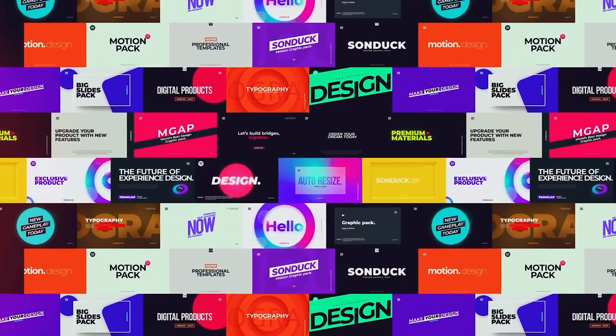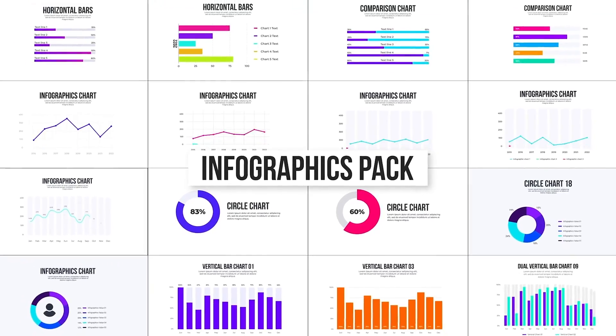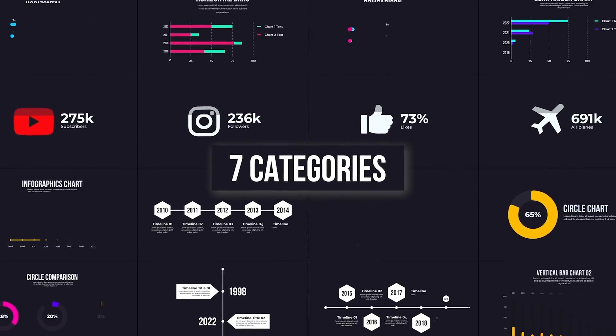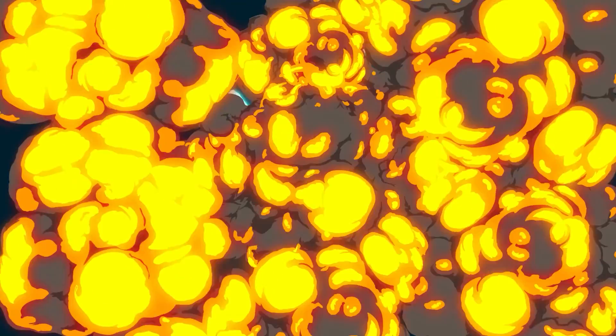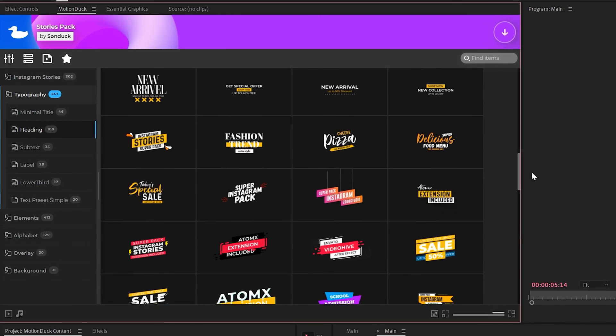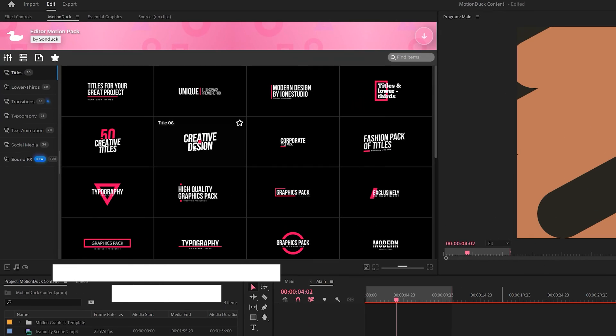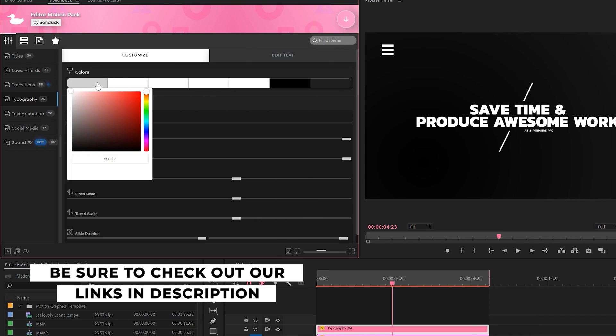If you're looking to save time and produce awesome work right here in After Effects and Premiere Pro, check out our links below to get access to our Motion Duck extension, which contains thousands of editable templates that are easy to update and ready to go for any commercial, client and personal project within seconds.